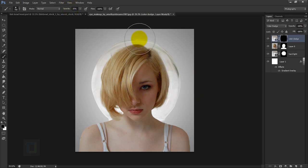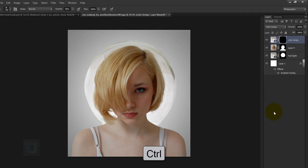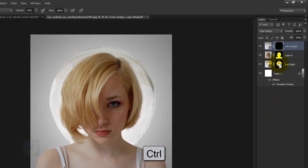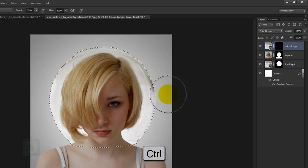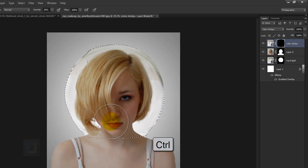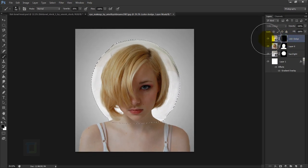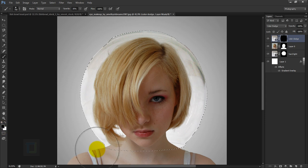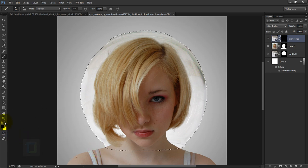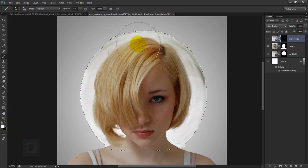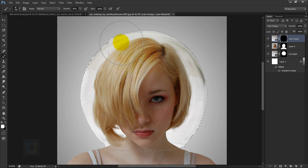We only want to paint inside the bowl, so hold Ctrl and click on the layer mask of the Hard Light layer to get a precise selection of the bowl. Activate the layer mask of Color Dodge, change the foreground to white, and paint a little bit to bring back some details.